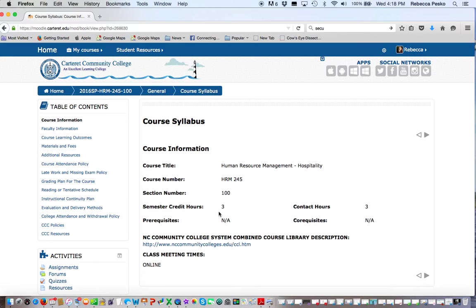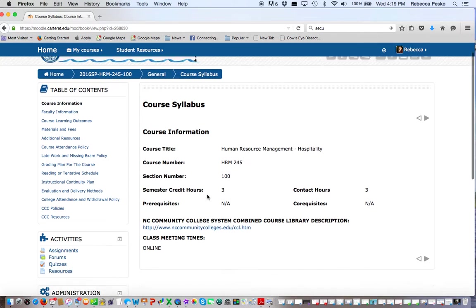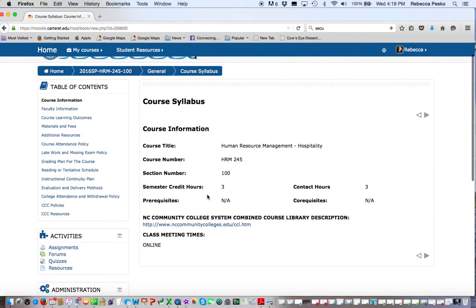Online courses can be deceiving. You think that you're taking this online class and all you have to do is the homework, but there's a lot of material built in this class. I really need you to schedule at least six hours a week for this class, and if you do so I think you'll be very successful.